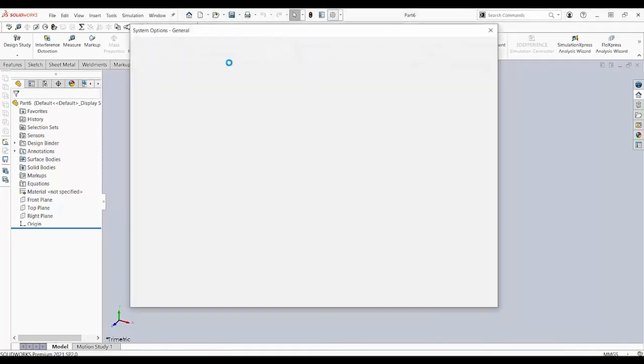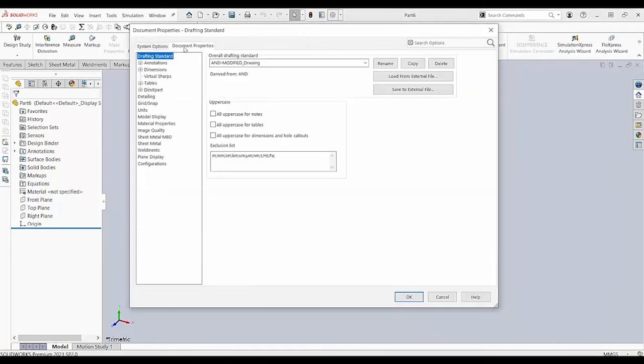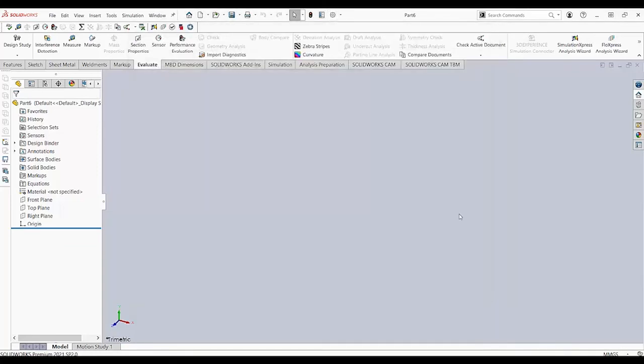And you can see that our Document Properties, here we have this drawing, the one we just saved. And then, we can keep on working on this template.